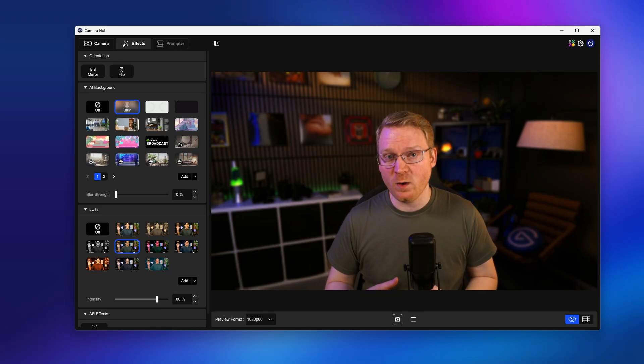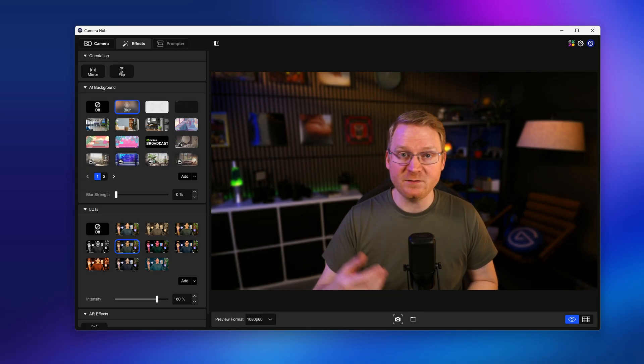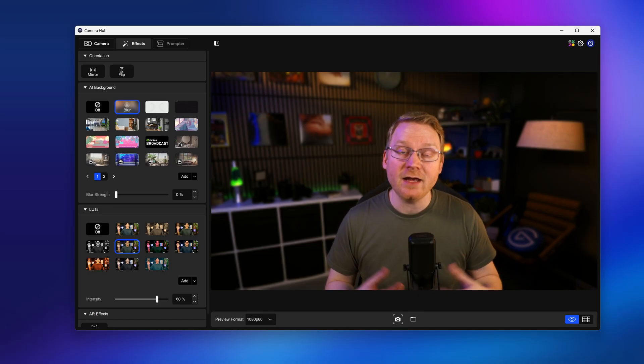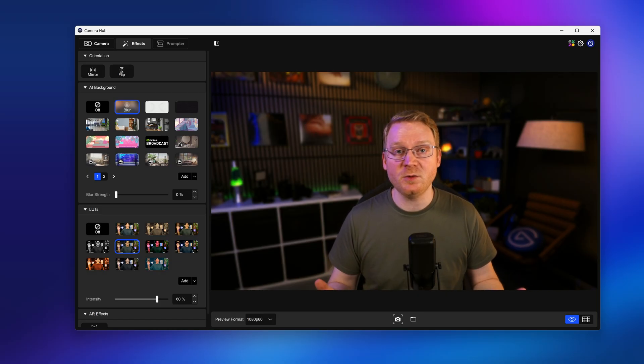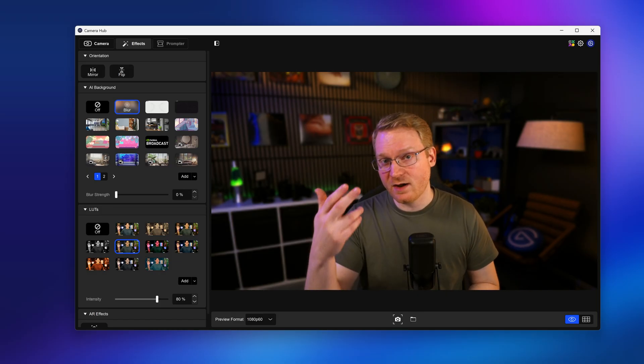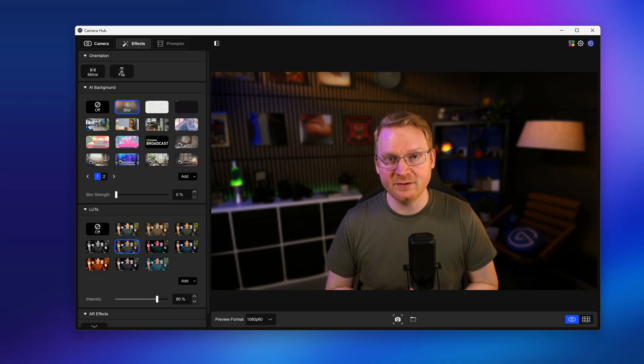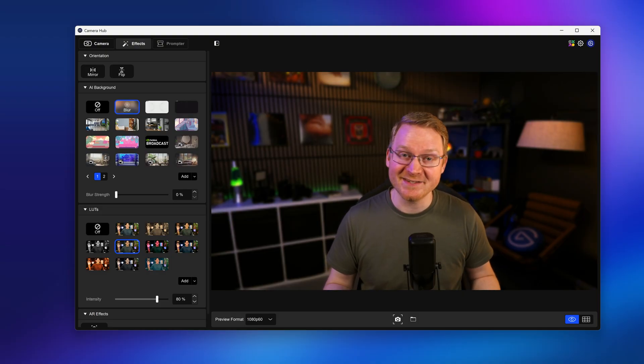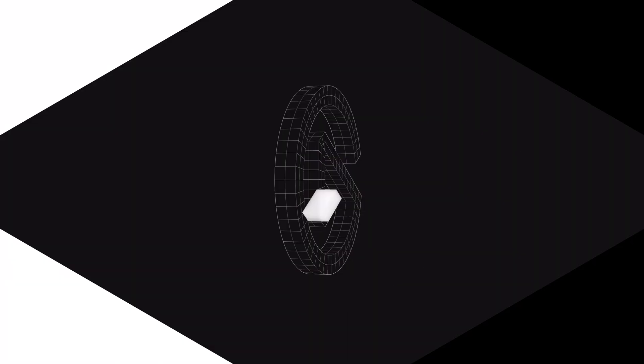We covered a lot of information in this video. If you would like a written version of it, we have an article linked down below from Elgato Explorer. Let us know down in the comments if you have any questions about Facecam 4K or CameraHub. And be sure to subscribe to us here on YouTube to learn more about Facecam 4K and other Elgato products. Thanks for watching.